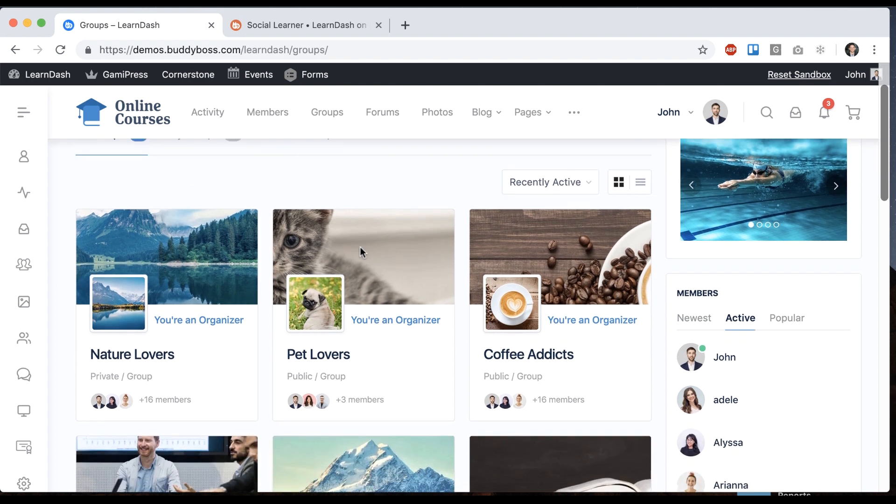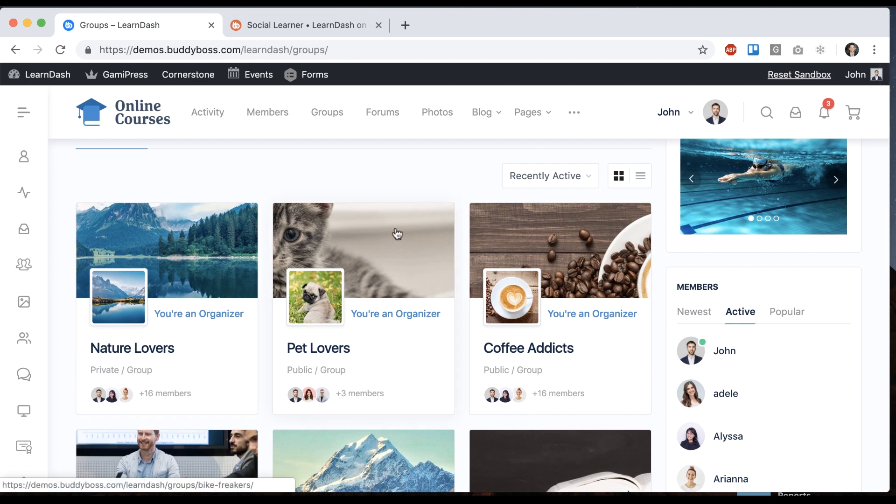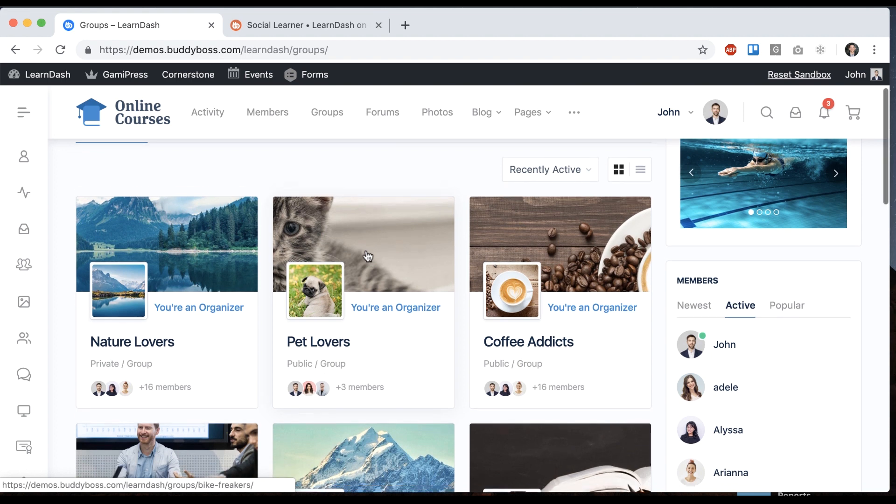The whole concept is to be able to create a kind of online classroom experience so each group can represent a classroom or cohort and then the people in that group are taking a course, possibly multiple courses together, and we found most of our clients are using this if they're using LearnDash with the social features.